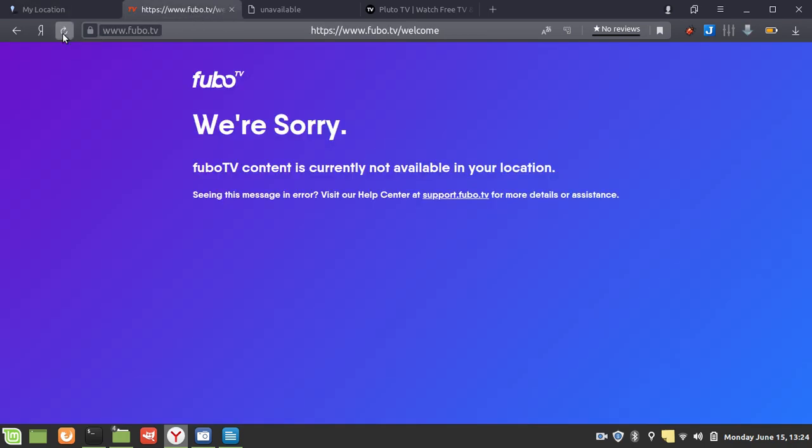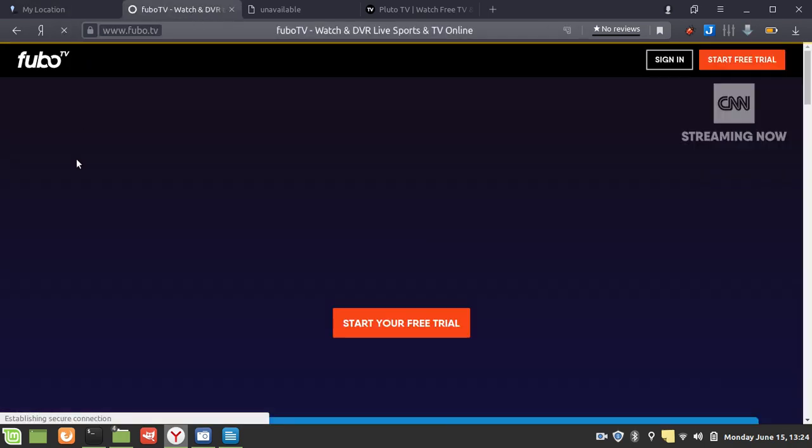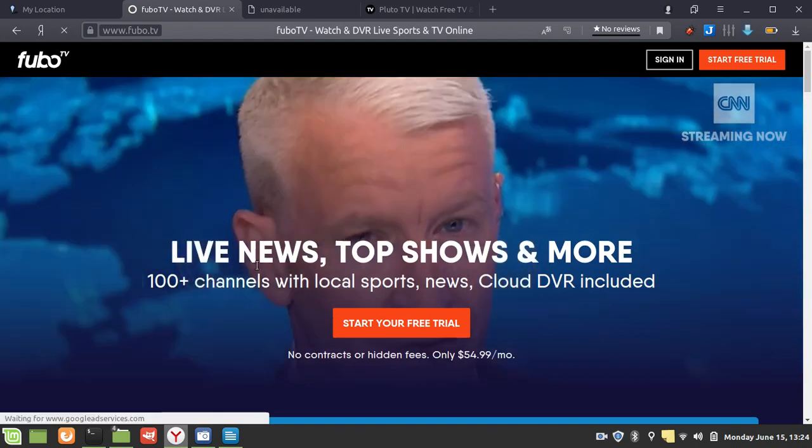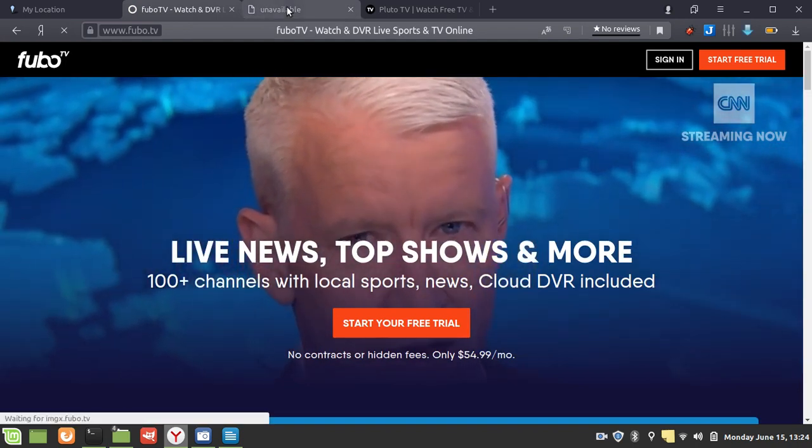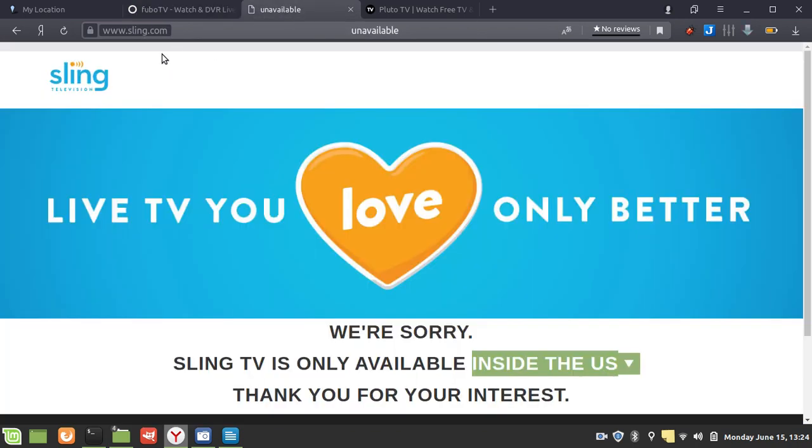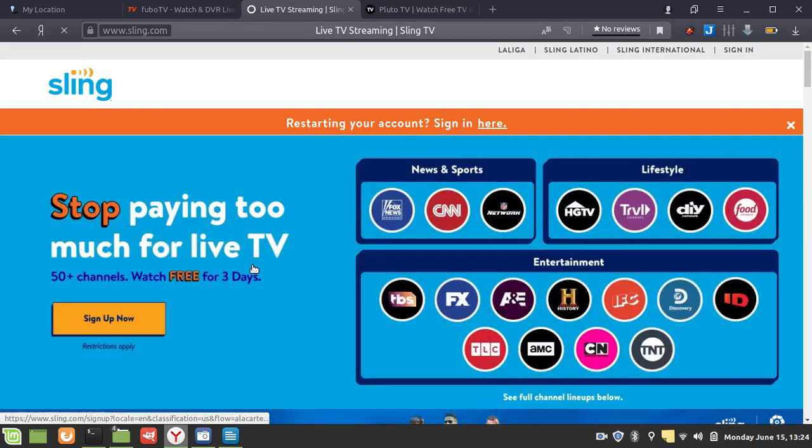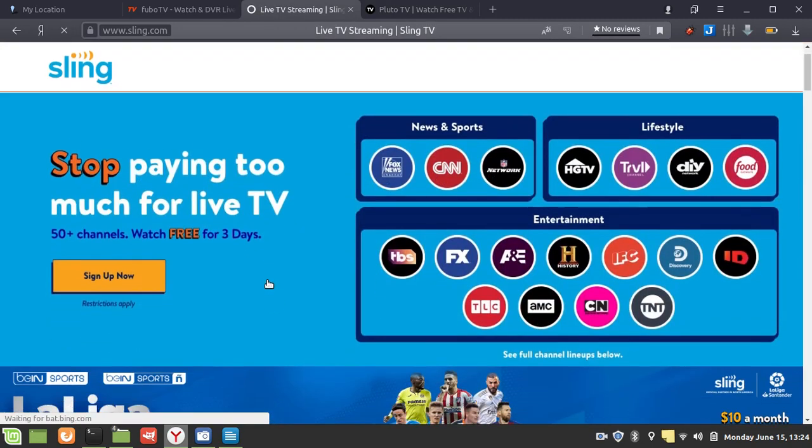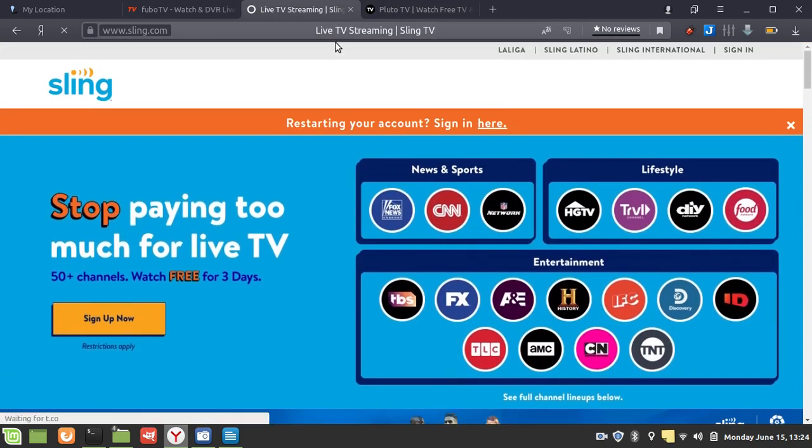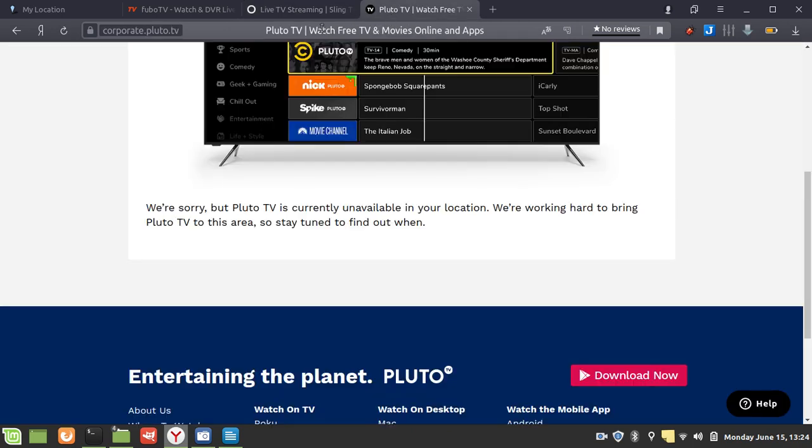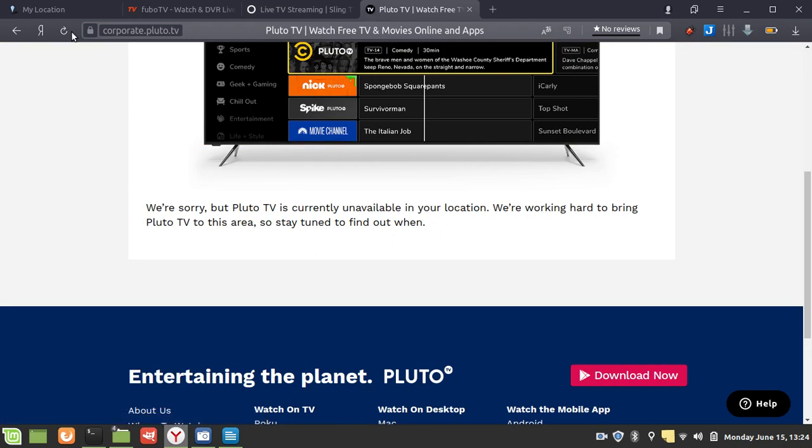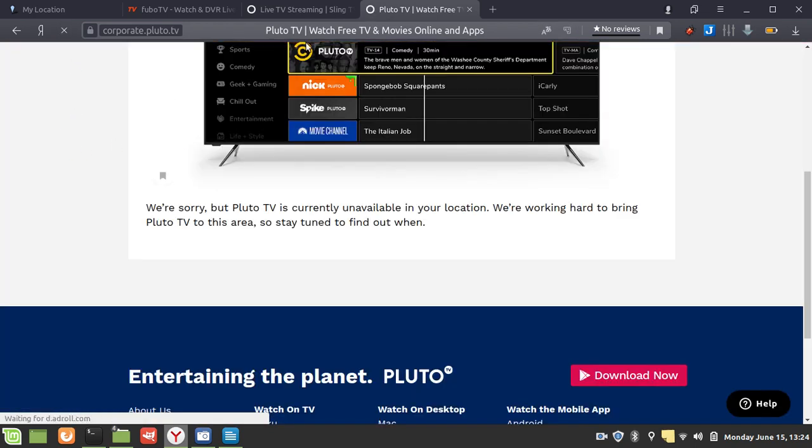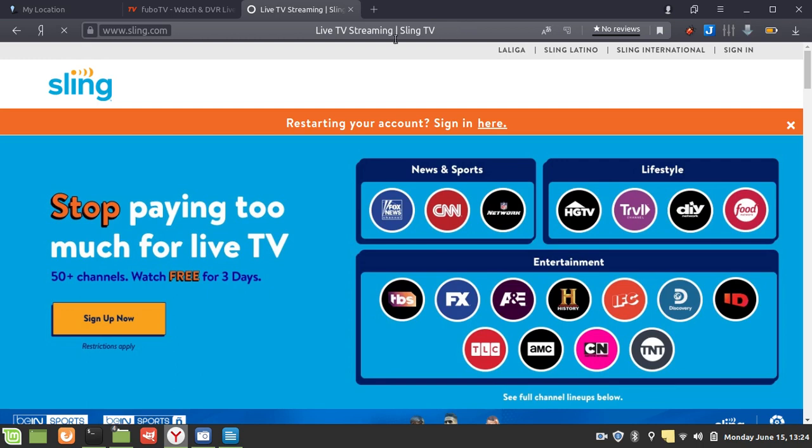So let's reload Fubo TV. All of a sudden I can access it. Let's reload Sling TV. I can access that too.